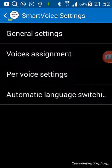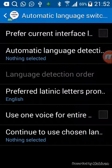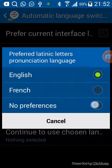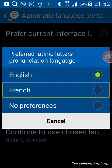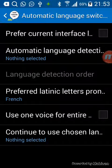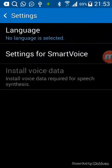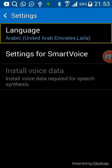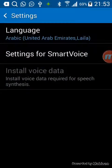Go to Text to Speech Options, then go to Settings for Smart Voice, then go to Automatic Language Switch. Look for Preferred Latinic Pronunciation — you can choose English or French or whatever you prefer. For the first time it will say 'no preferences.' I'm using English now. Then go to Language, and choose Arabic — select Arabic, United Arab Emirates, and press OK.